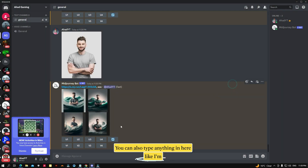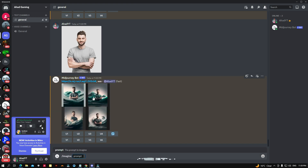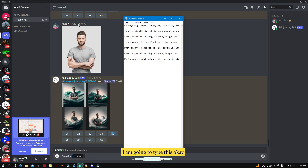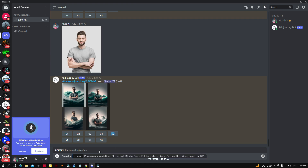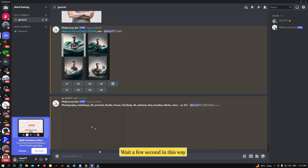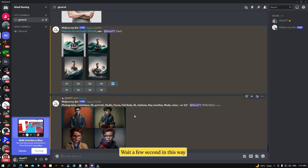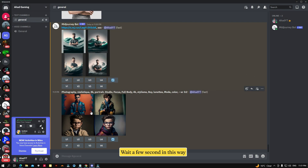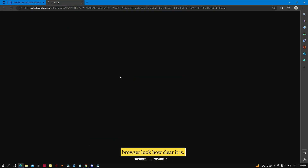You can also type anything here. Let me make another picture. I'm going to type this prompt — okay, let me copy this and paste it here. Wait a few seconds. In this way you can make your picture like this. I'm going to open it in the browser.